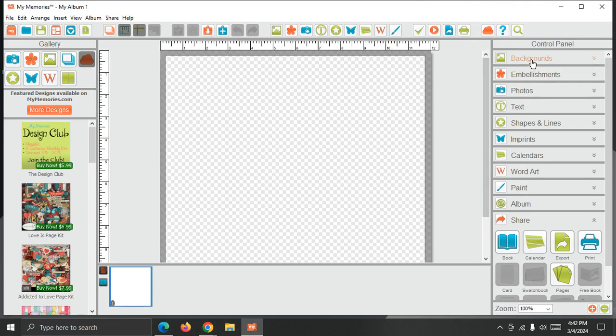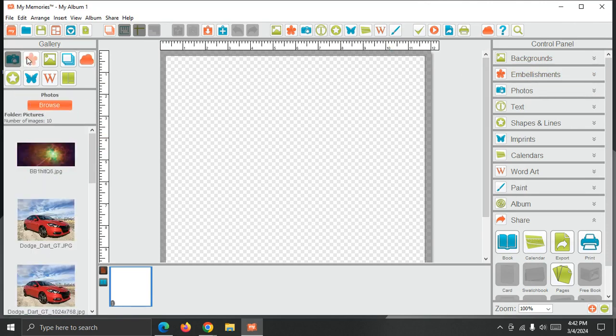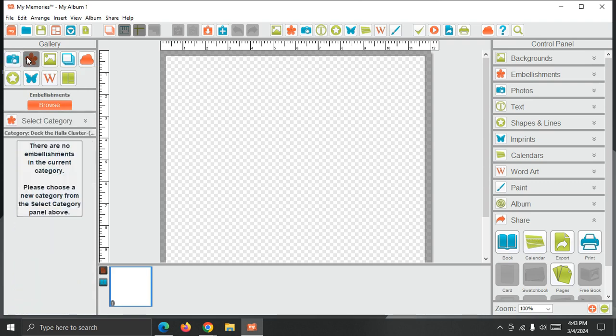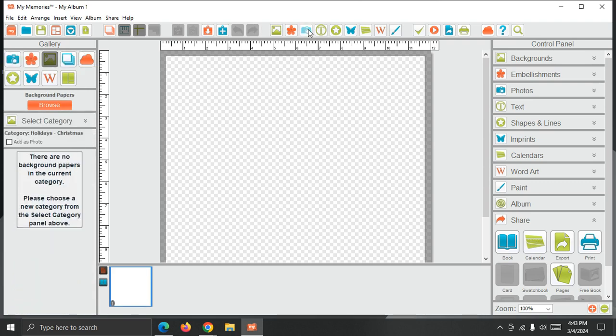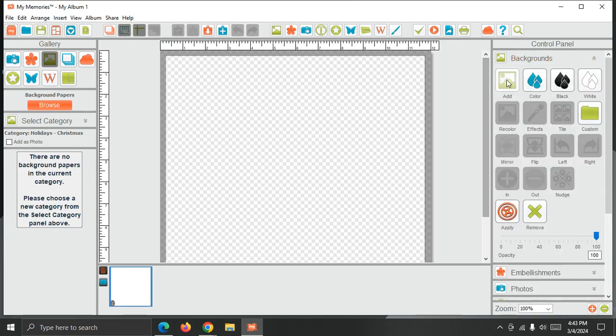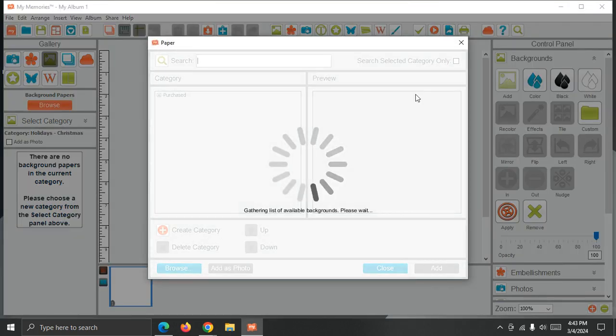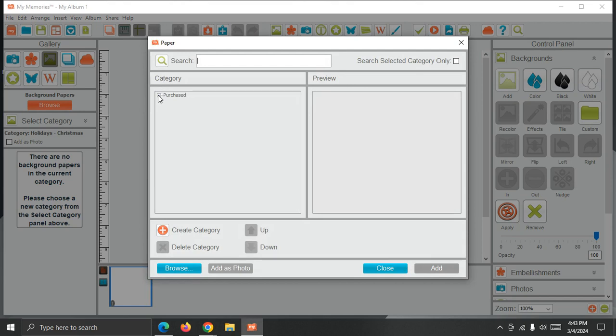I'm going to go over here to the control panel on the right. You can use the gallery on the left or the buttons along the top to add content or the control panel on the right. I prefer the control panel, so I'm just going to click Backgrounds. I'm going to choose Add. And you can see the category list.